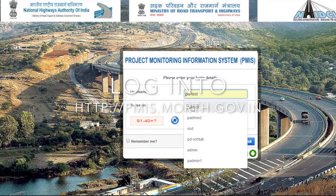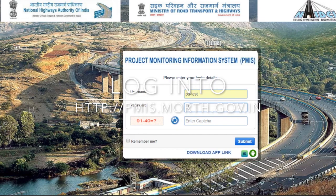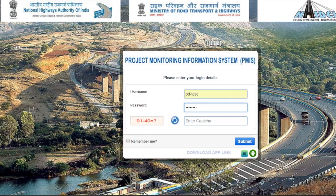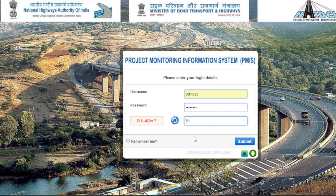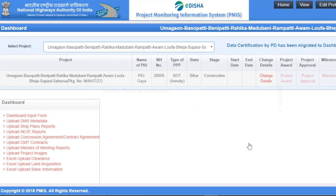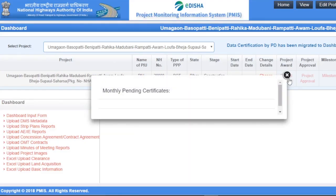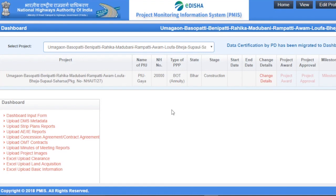Enter the username and password. All authenticated users will receive their username and password in their registered mail IDs. Here we are using PD Test for this particular project. Click on the submit button.